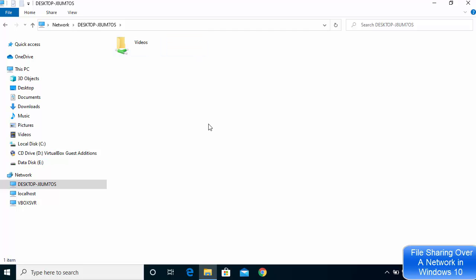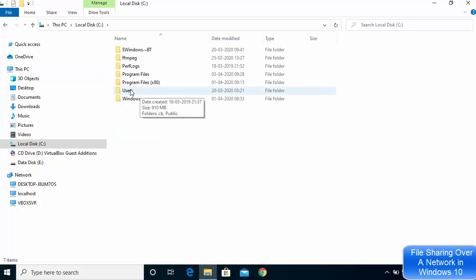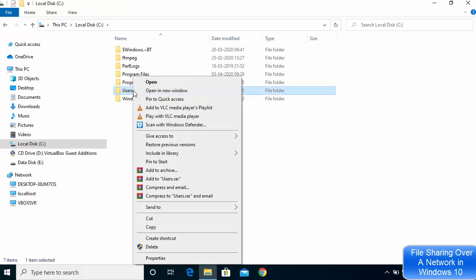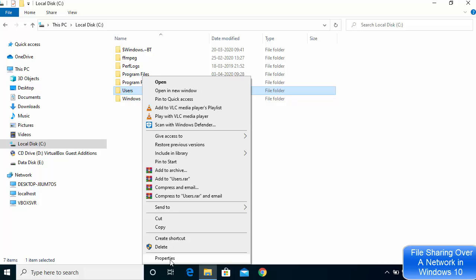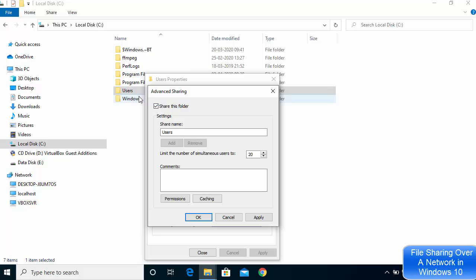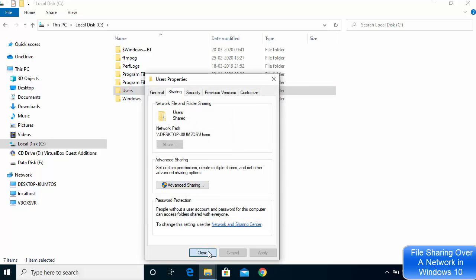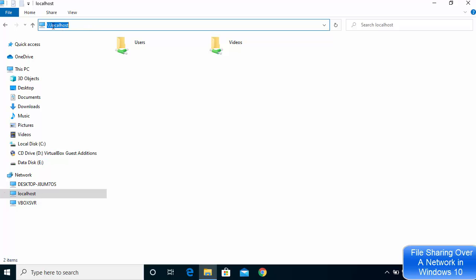If you want to give more permissions — for example, share the Users folder — right-click on it and you can choose Give Access To, or go to Properties, then Sharing, then Advanced Sharing, and click Share This Folder. The Users folder will then also be visible on your local network to other devices.